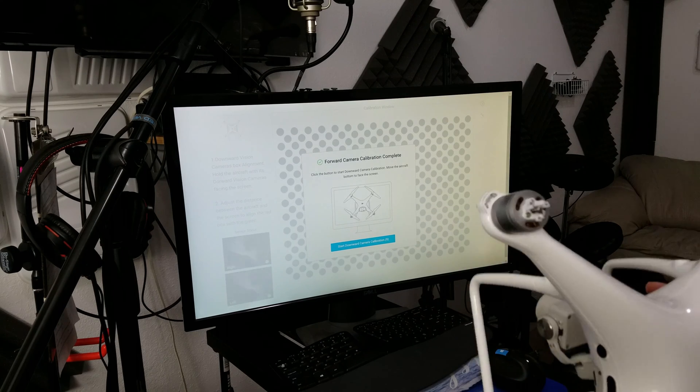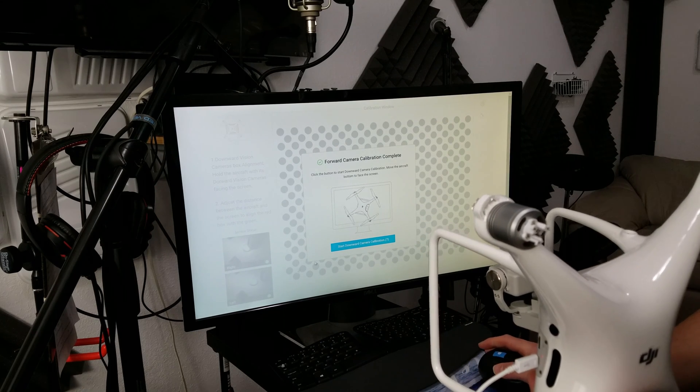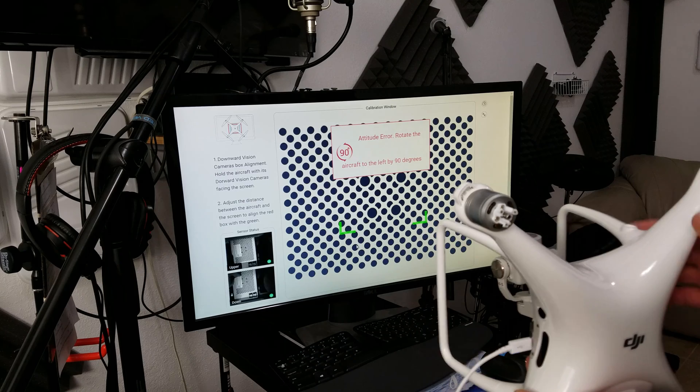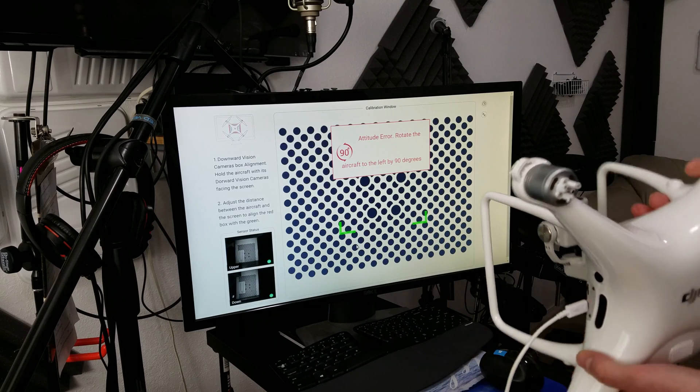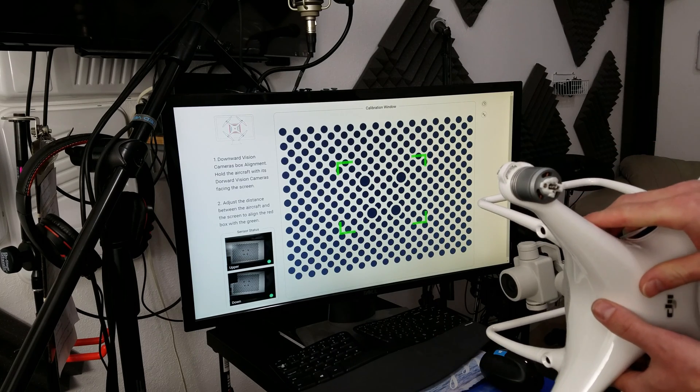Okay, so now it wants to do the downward ones, but it's going to tell us to tilt it 90 degrees. It's going to tilt the aircraft 90 degrees.